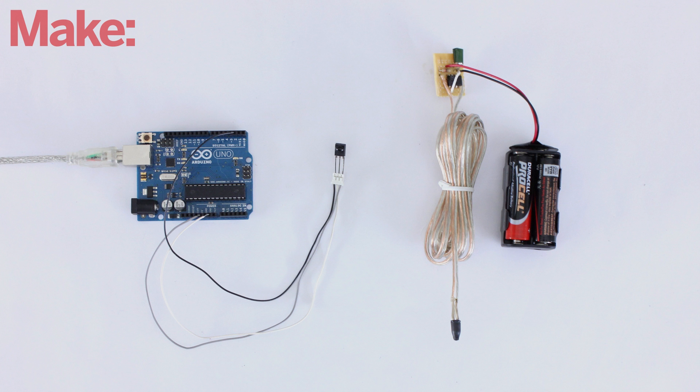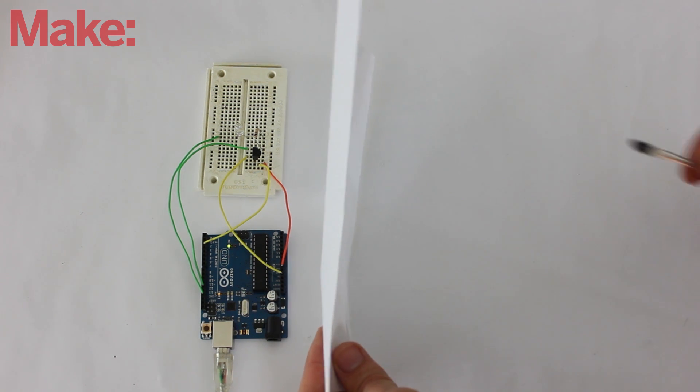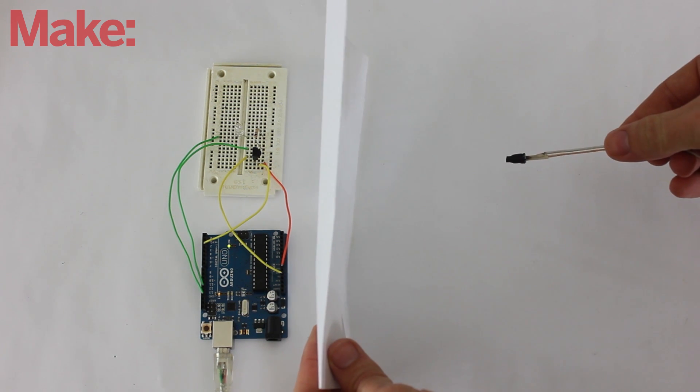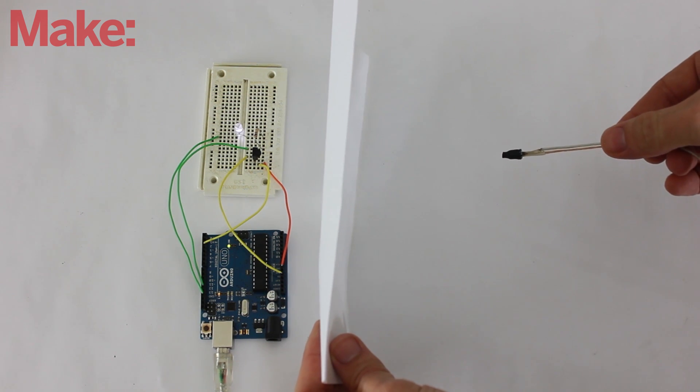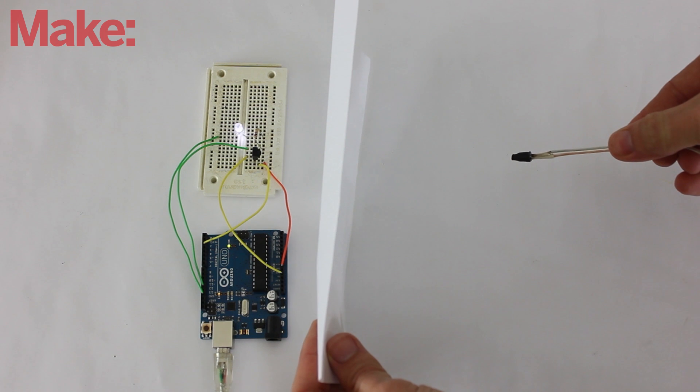In the final setup, you want both the receiver and the transmitter to be hidden from view. Fortunately, this is really easy to do because the infrared signal can go right through a lot of thin materials such as paper and fabric.